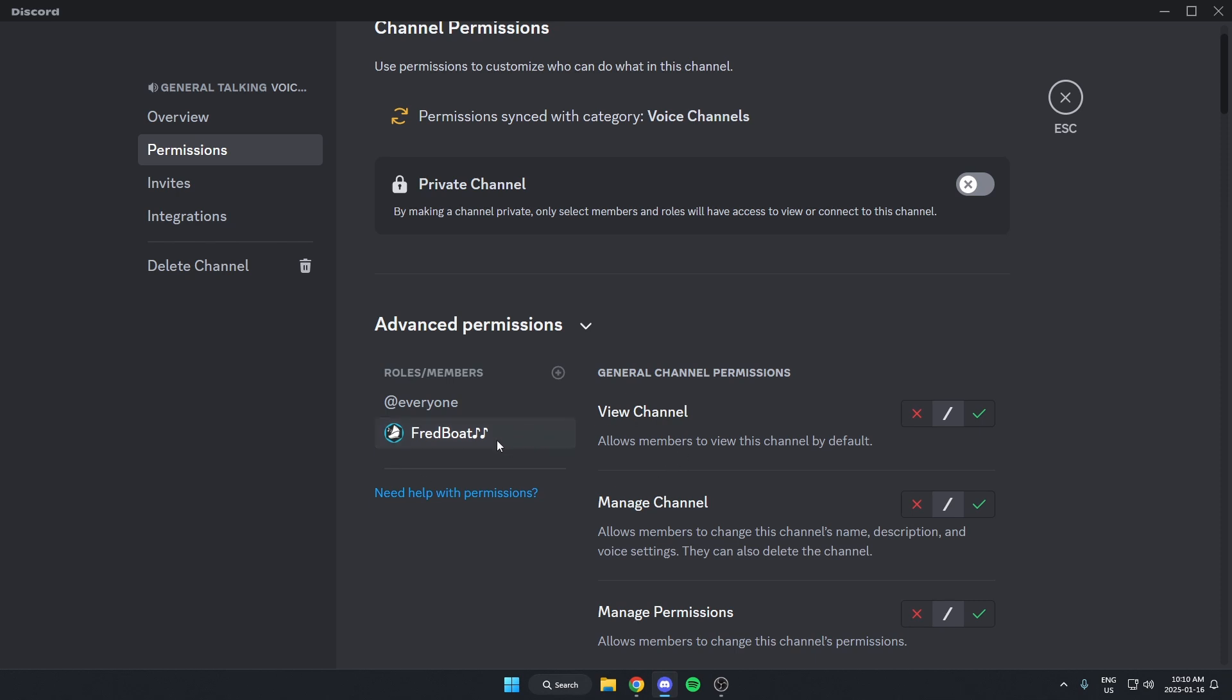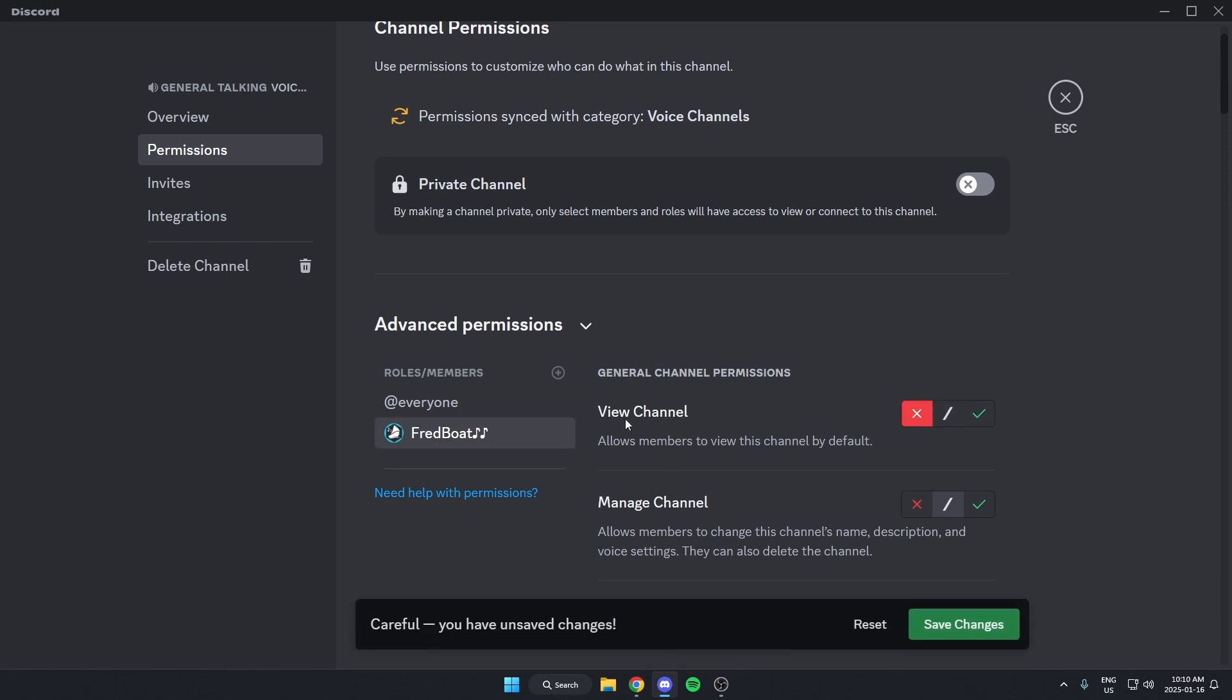After that, I'm going to change that MusicBot's role so that it cannot view the channel. And I'm going to hit Save Changes.